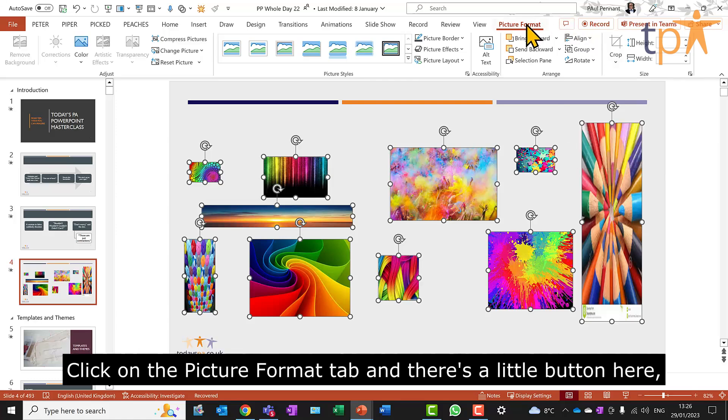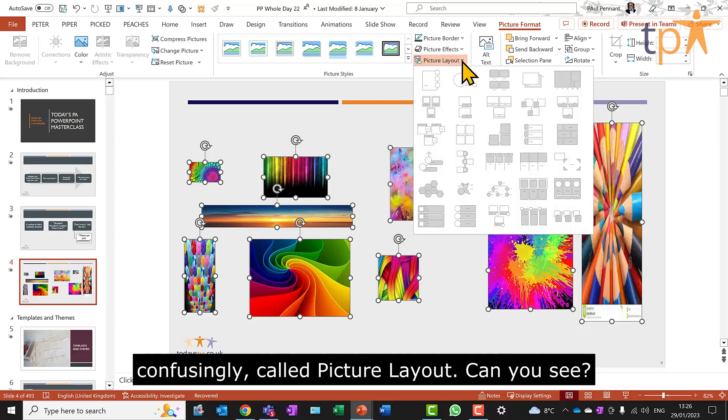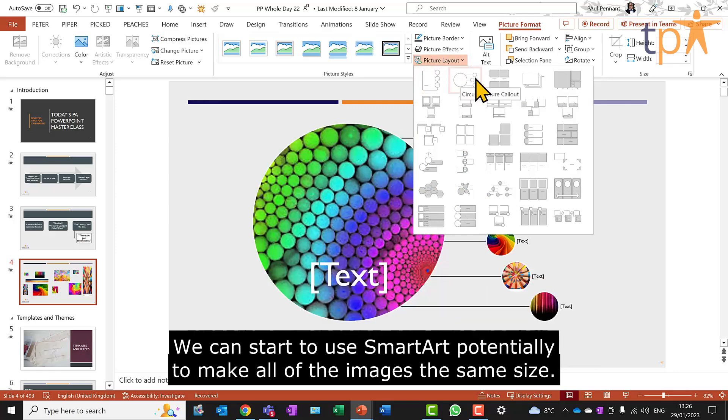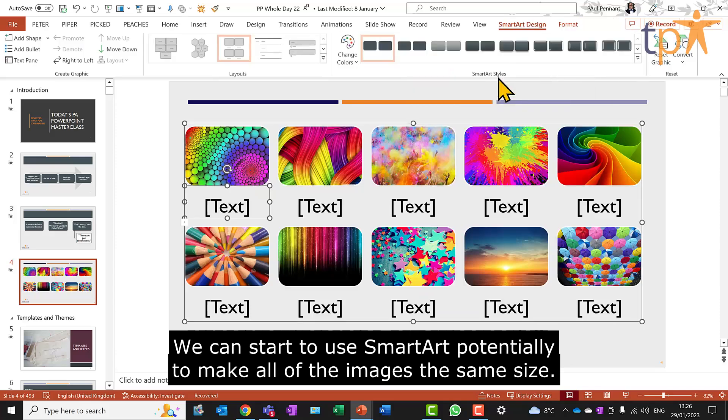Click on the Picture Format tab. And there's a little button here, confusingly, called Picture Layout. Can you see? We can start to use SmartArt potentially to make all of the images the same size.